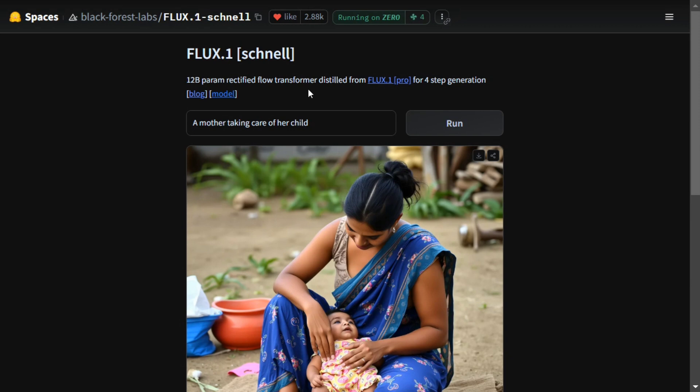So this is how you can use Flux model for free of cost using Hugging Face Spaces. Thank you so much.